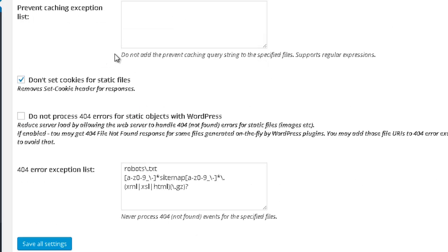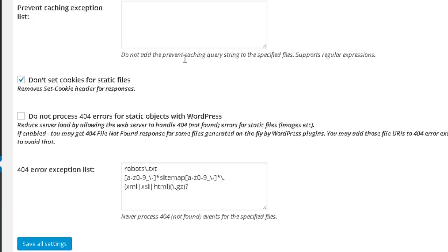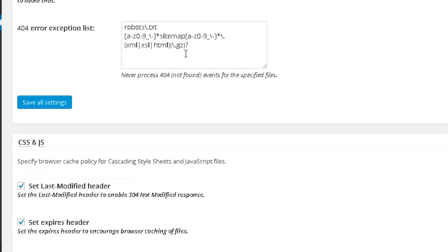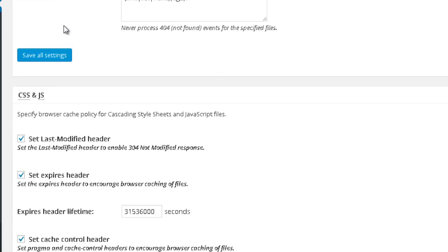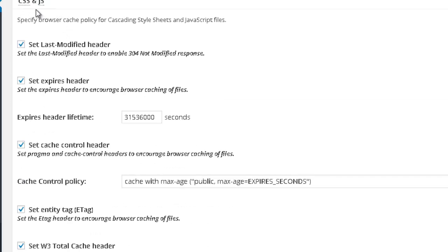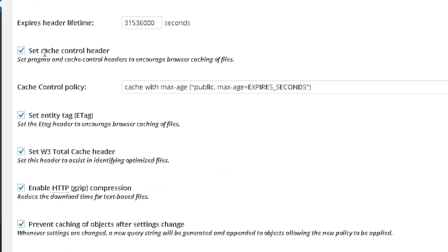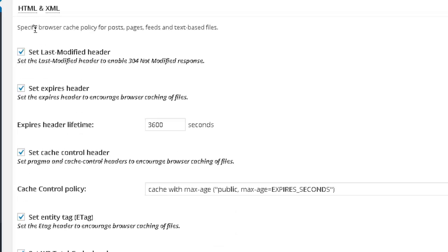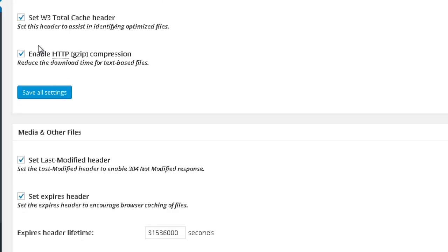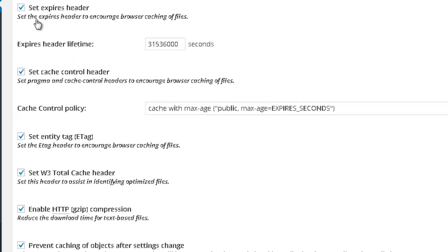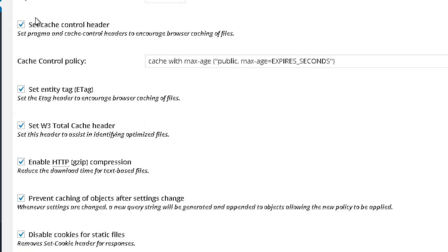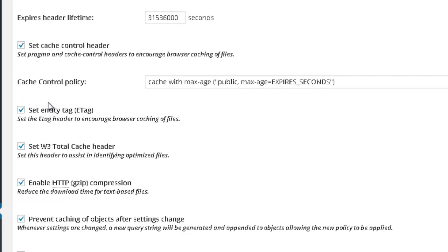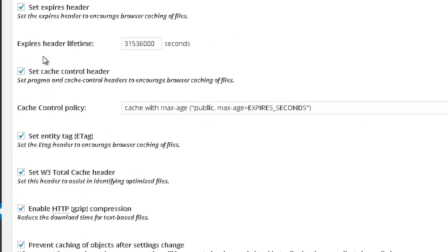And in this video, I'm just going really quickly through all of these options because explaining them all would take me a lot of time and it would be extremely boring. So I'm just explaining the necessary parts that you need to configure when it comes to this plugin. And also, in CSS and JavaScript, just select these options. This first one, second, this one. And also HTML, XML, also select these options. So you basically just select all of these boxes that you see over here.